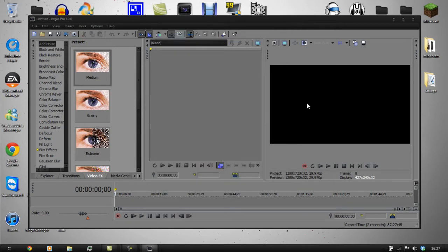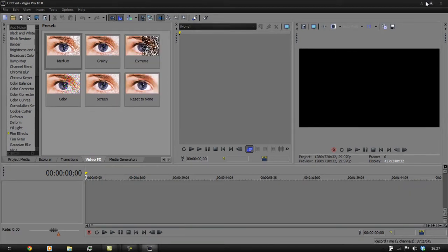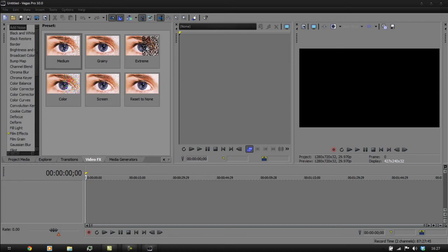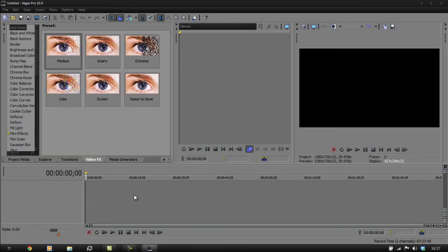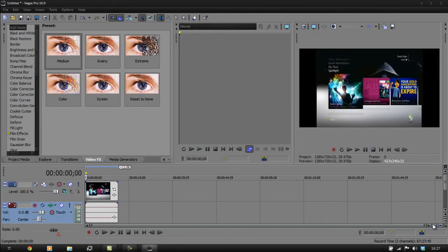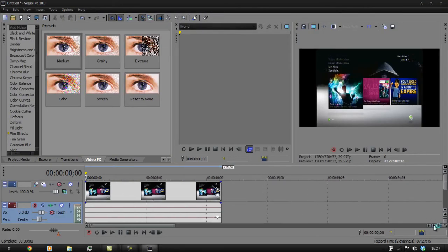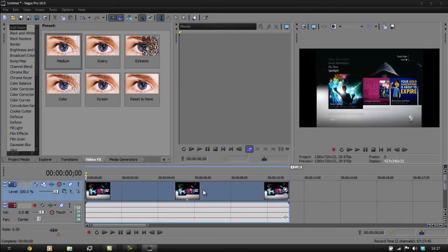Click OK. Let's find this clip which is on our Desktop — 'blah compressed'. You can see it's got those big black bars at the side of it which we don't want.